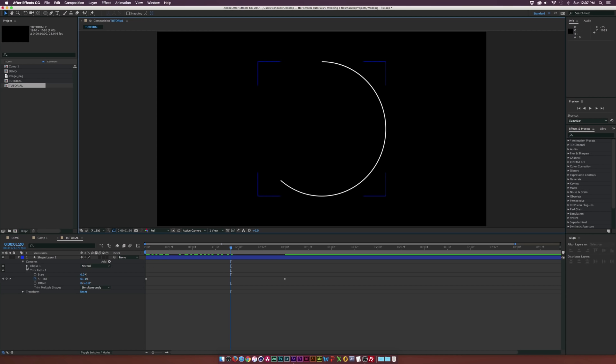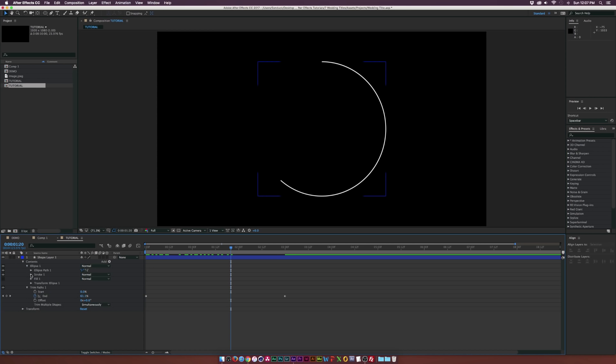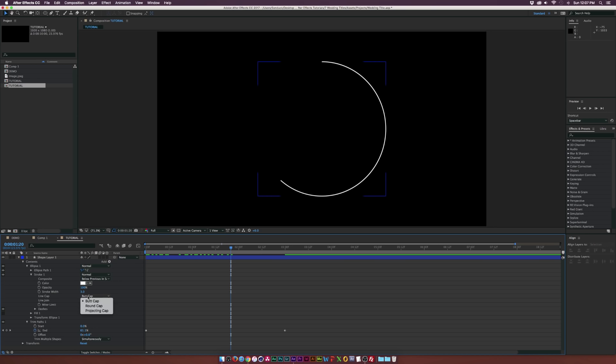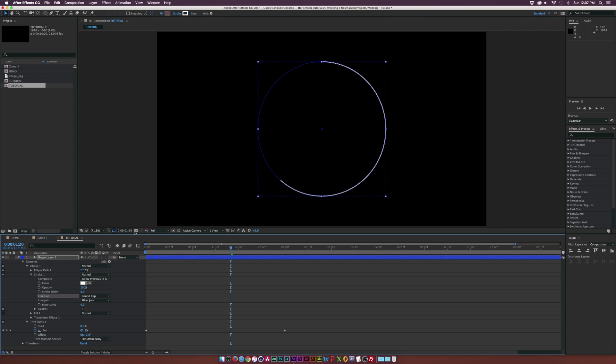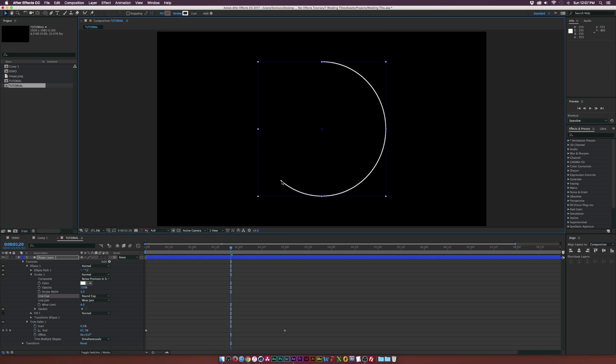Let's go inside the ellipse here, go inside the stroke and set the line cap to a round cap. It's going to help kind of be rounded out on the edge there so it's not a perfect edge and it blends in just a little bit better.